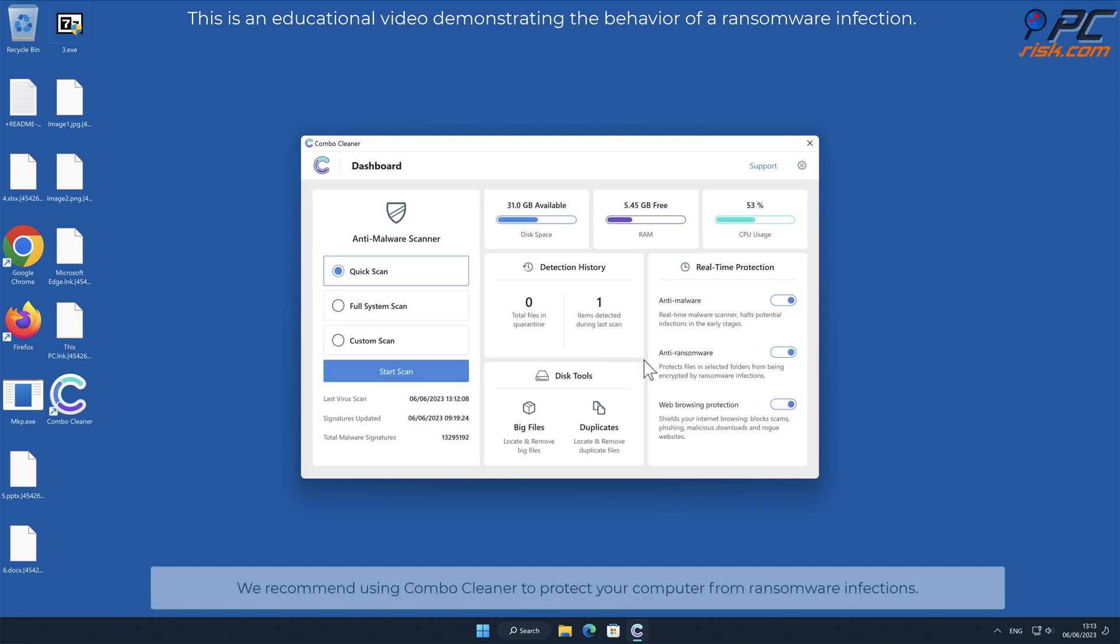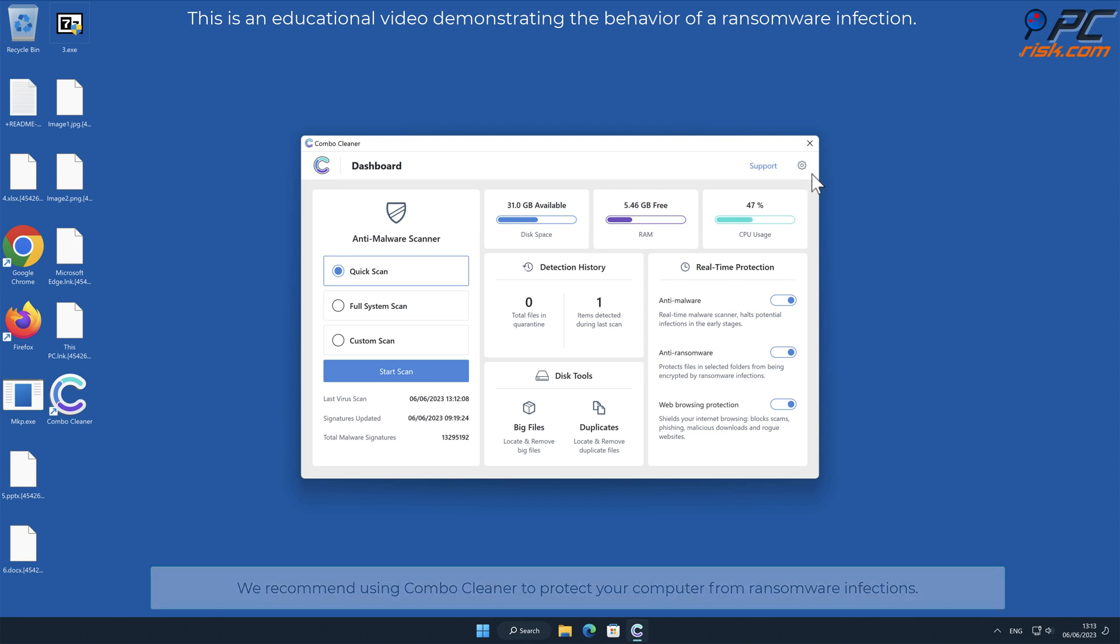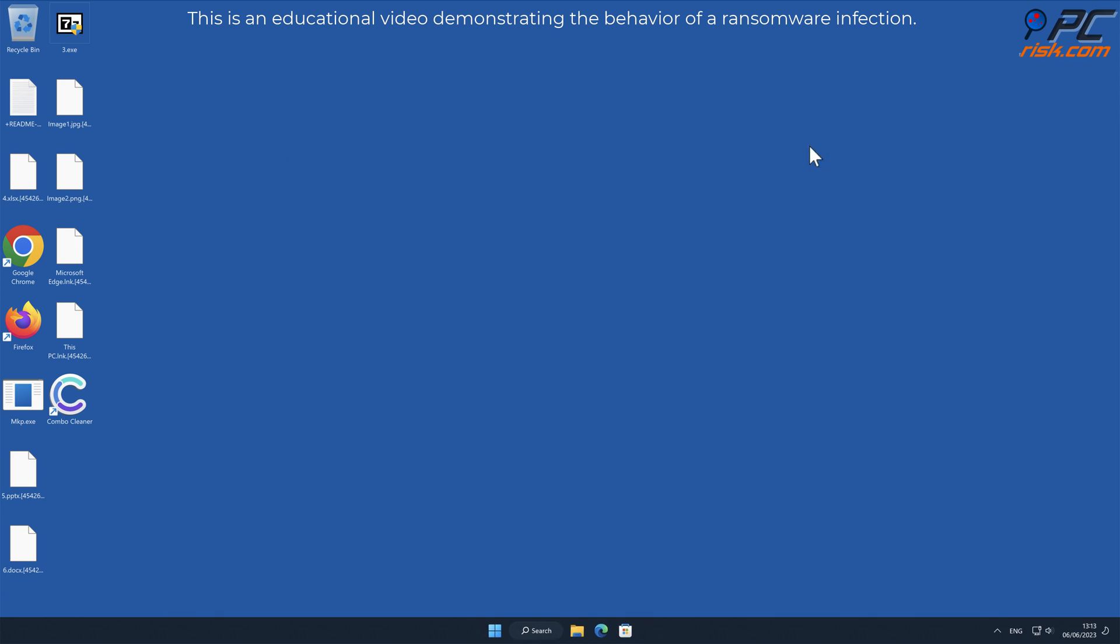We recommend using Combo Cleaner to protect your computer from ransomware infections. Thank you for watching, please subscribe to our channel.